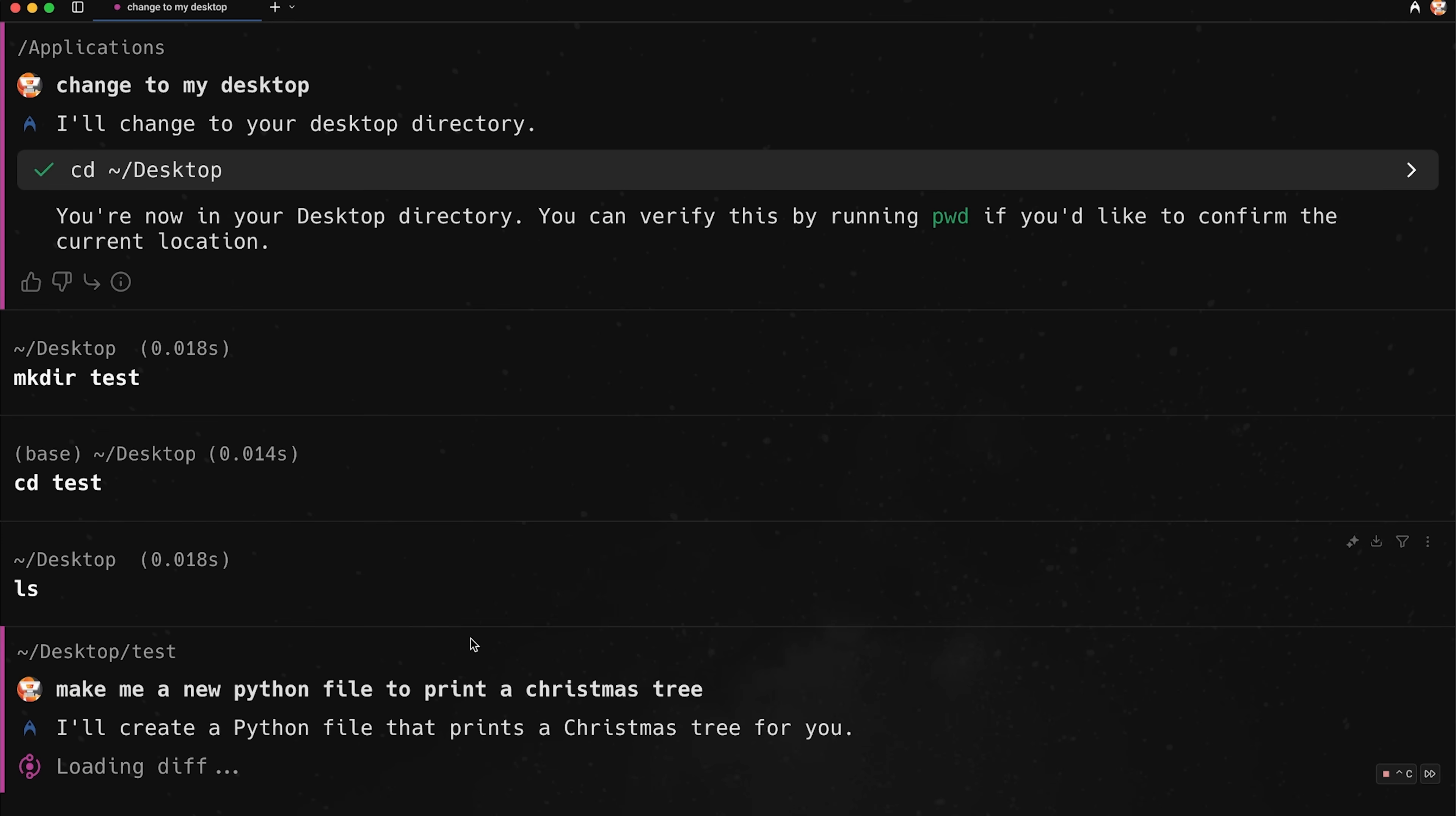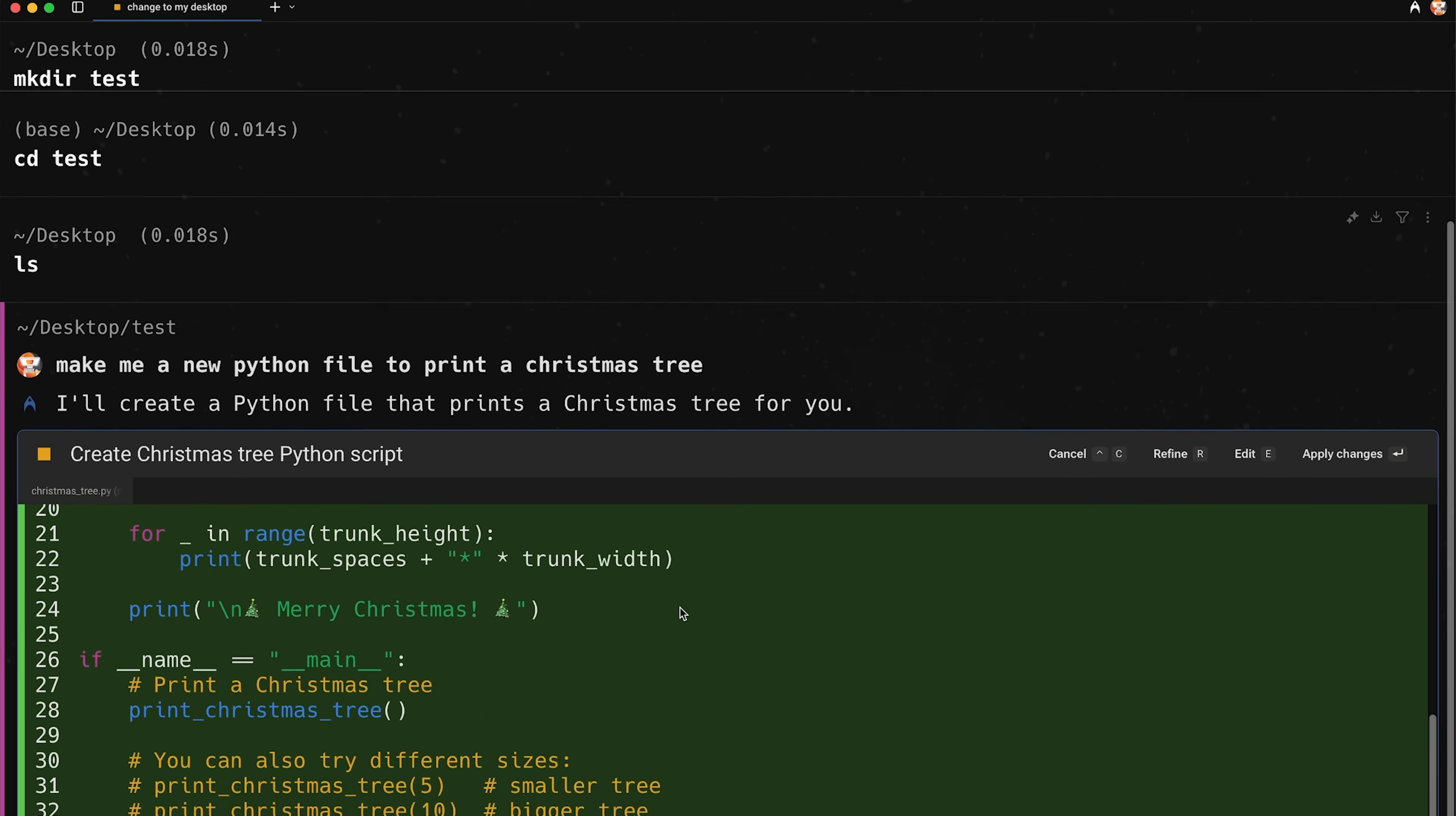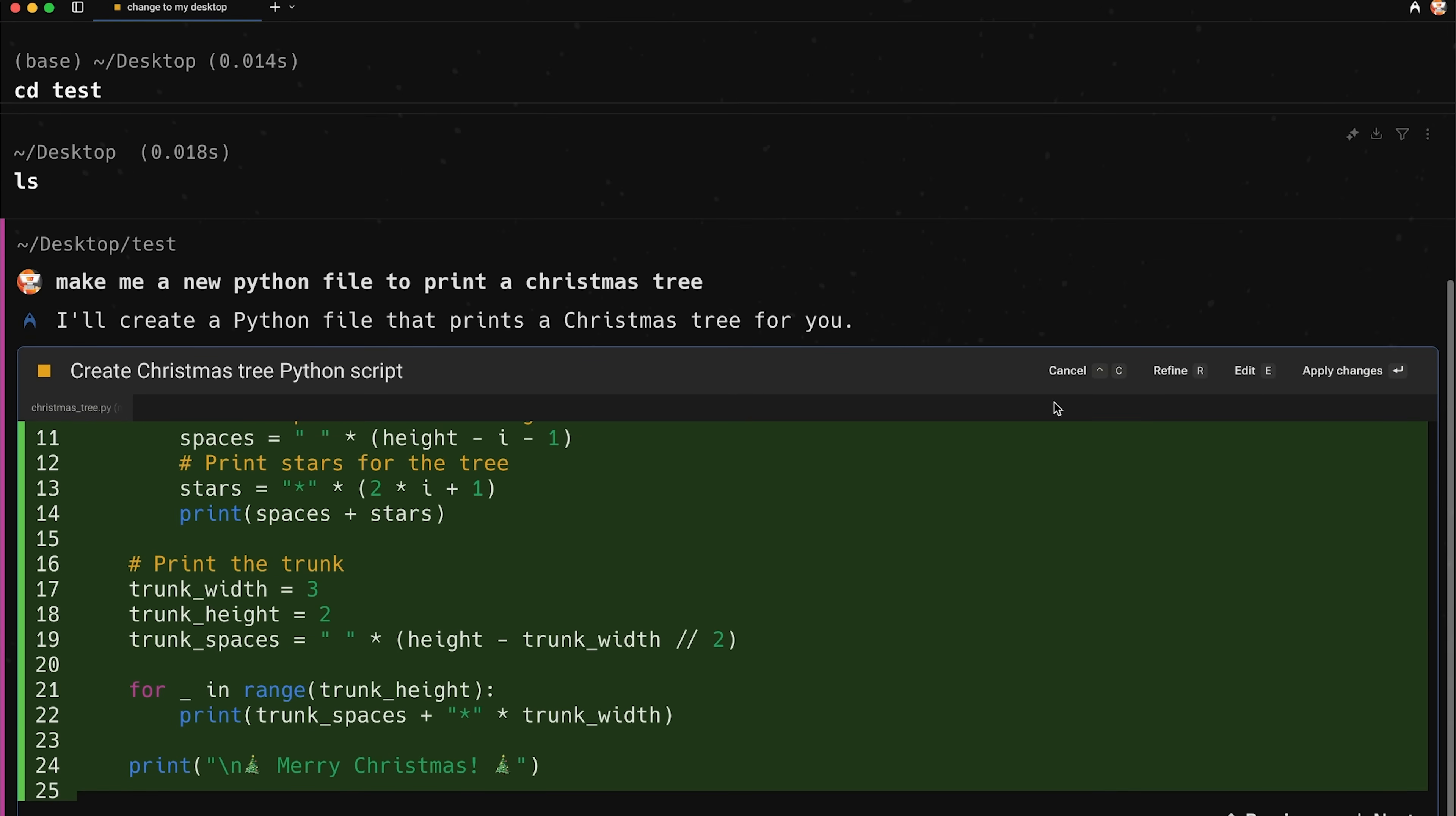You can see that it's loading a diff. And then it should be able to generate the code. Okay, and there we go. You can see that it's now generated this Python script for me pretty basic, but we've got it finished. And we have a few options here, right? So I can cancel this. I can refine it.